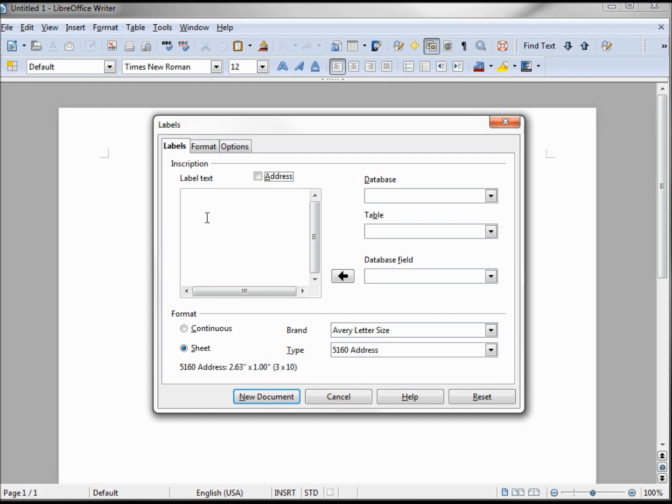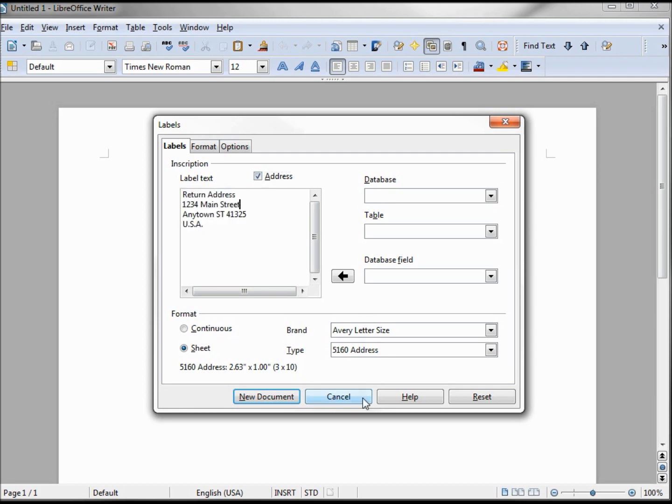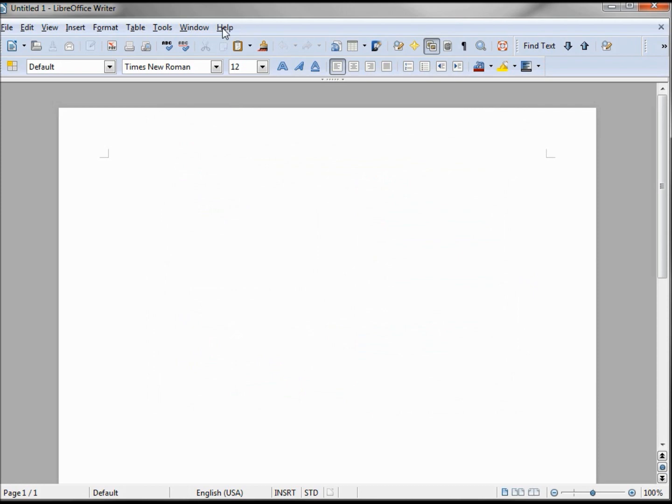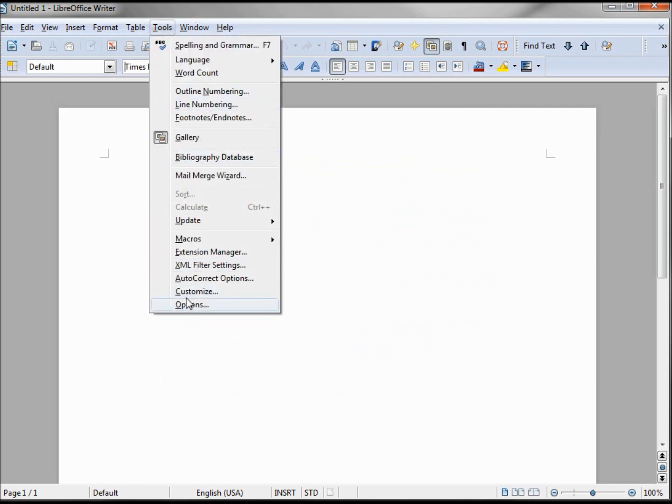The easiest way to get our current address is just click this box. Where that's getting this information from is we go into Tools, Options.